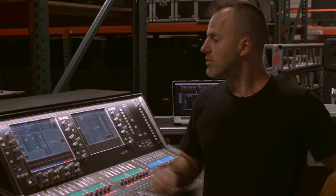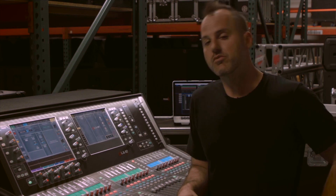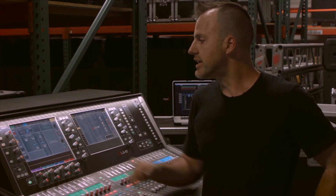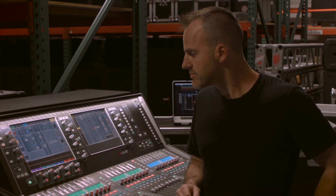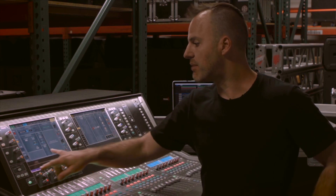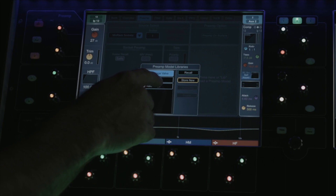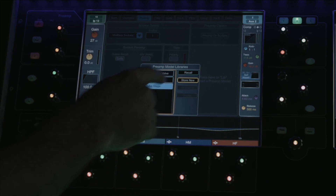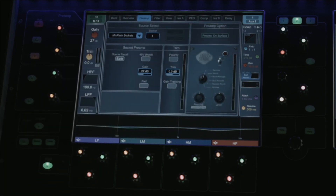In the preamp tab, we can see our source select, which would be the socket that is actually feeding this mix channel, as well as our preamp settings. We have preamp modeling on board, accessed by pressing the library button, choosing a model, and then pressing recall. This is our tube stage — tube preamp emulation.